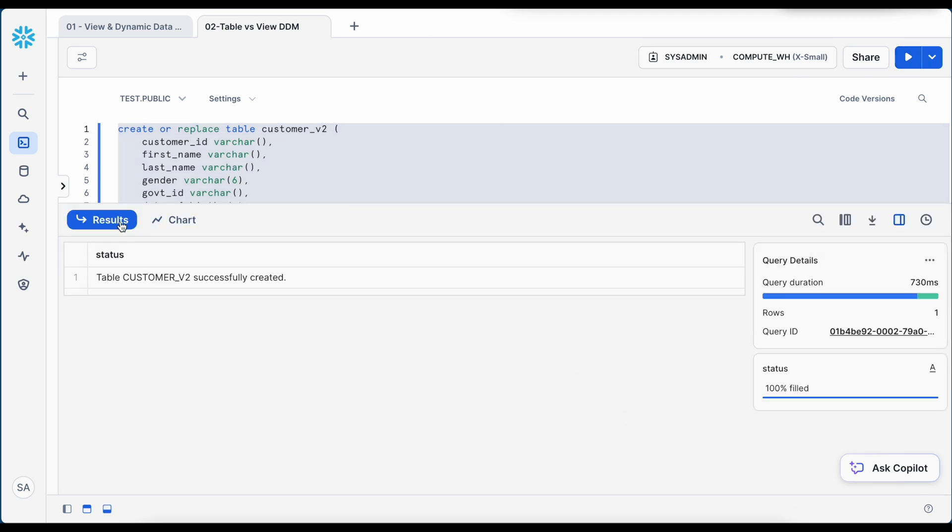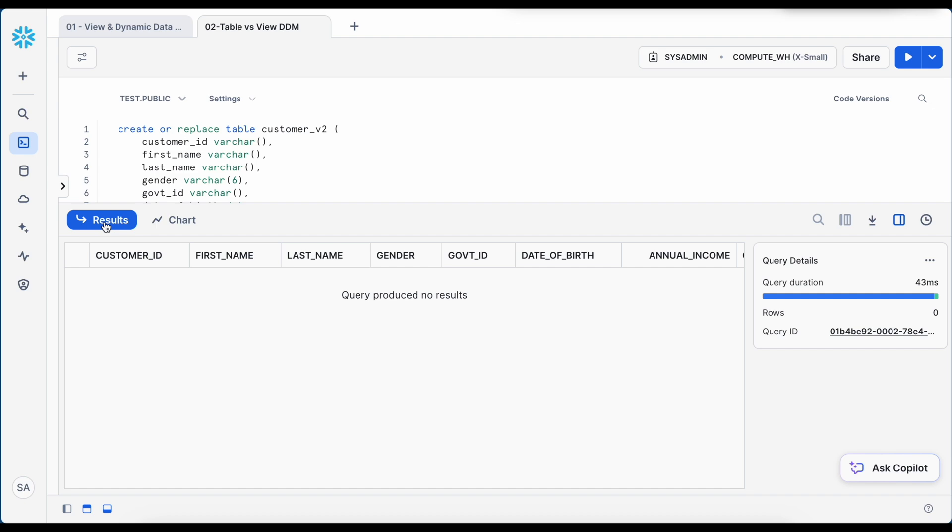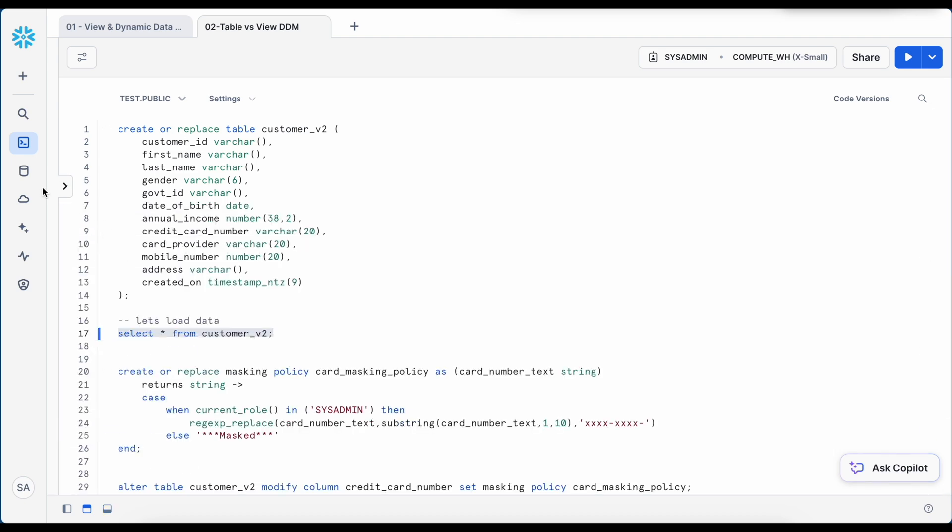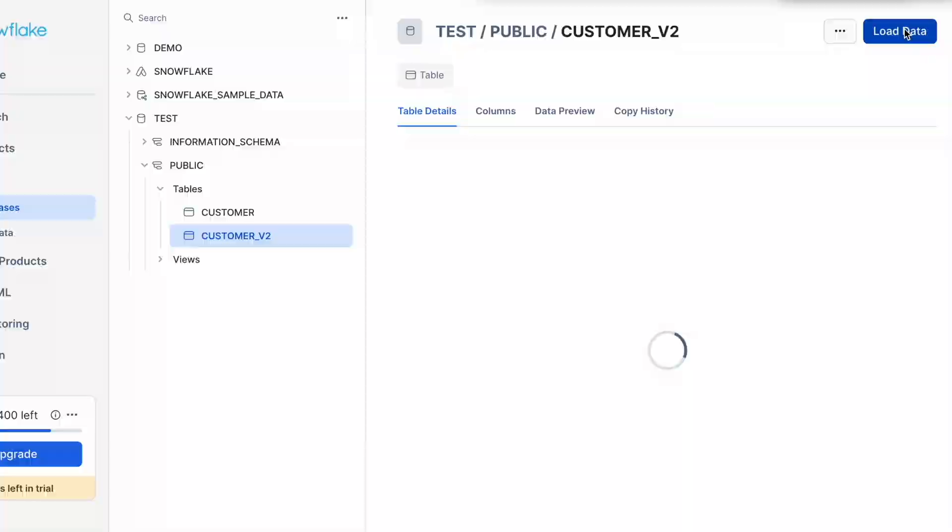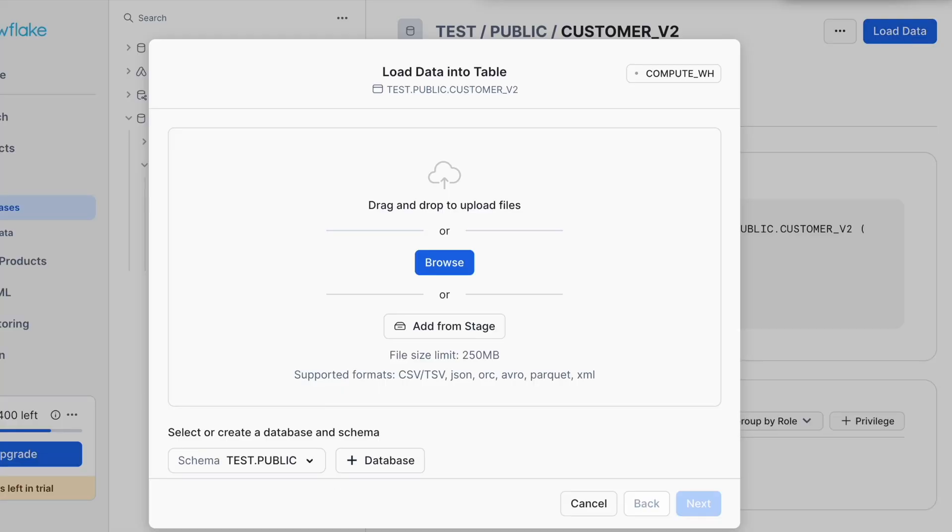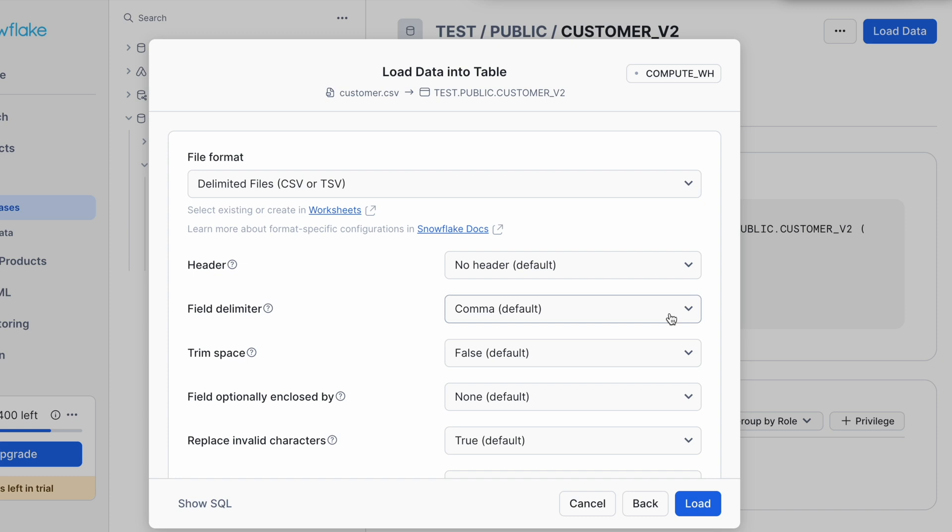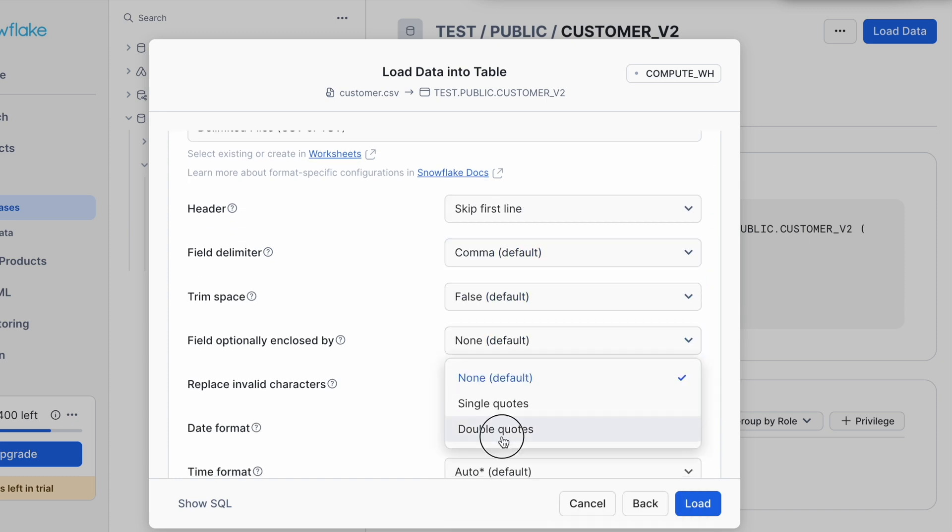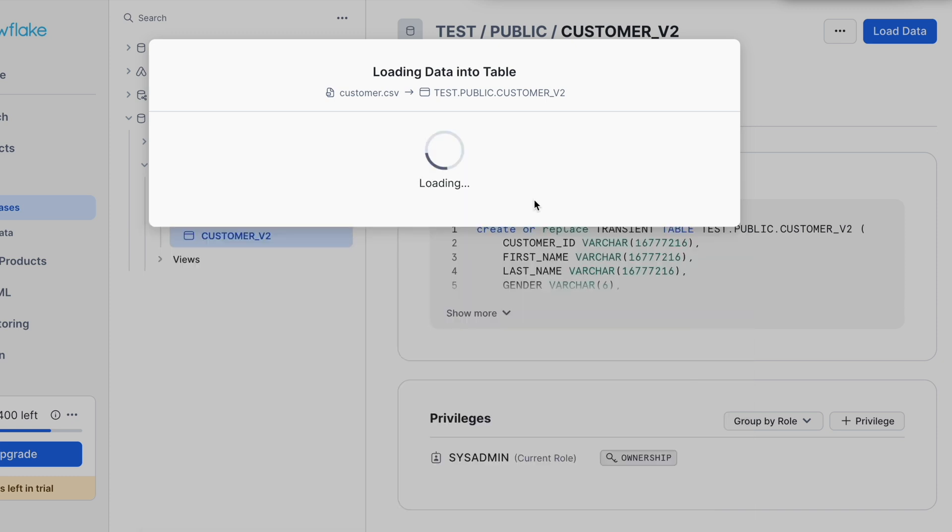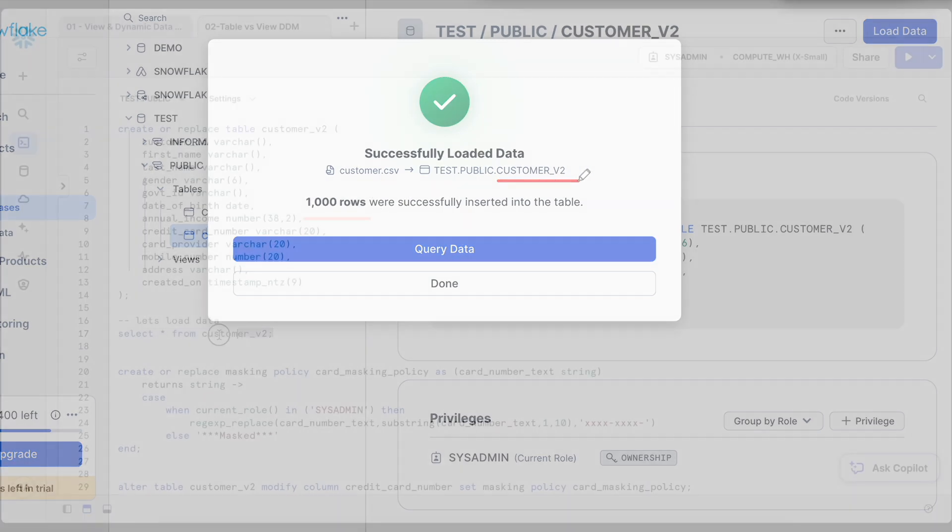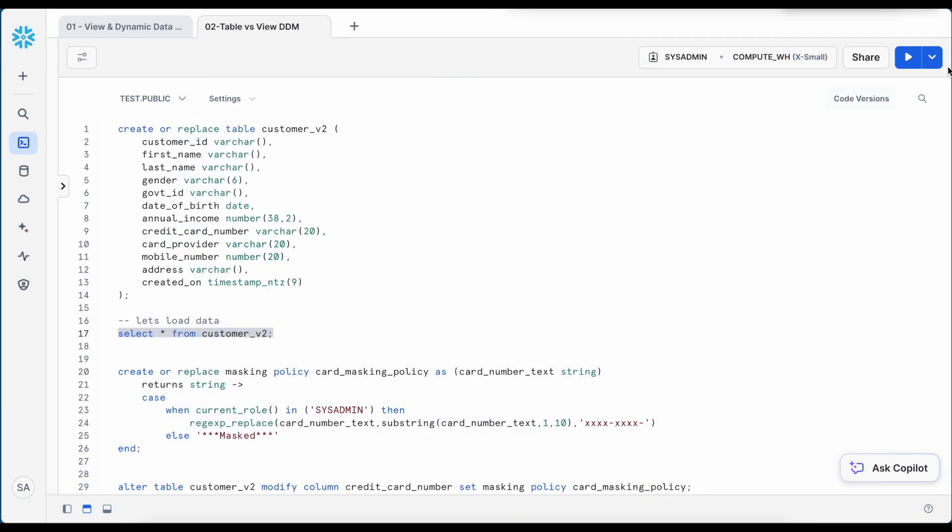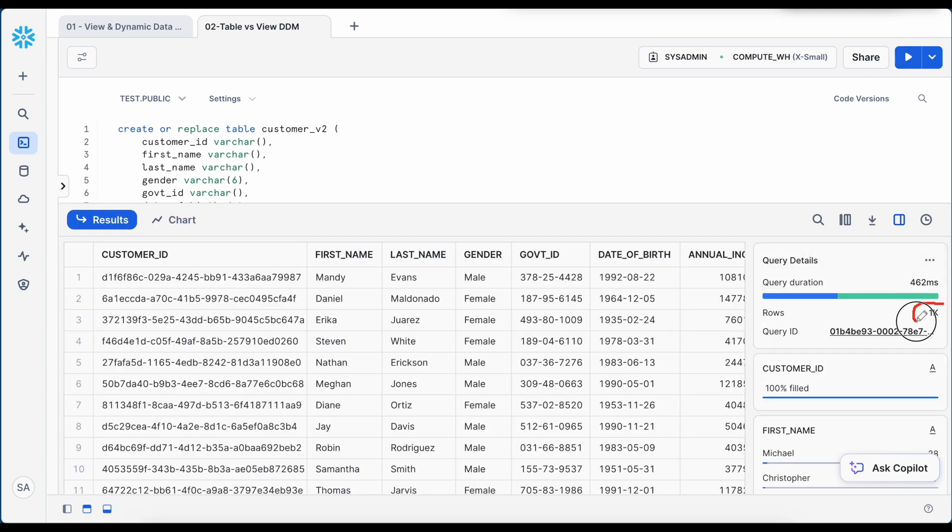So my customer v2 is created. I do not have any data. So let's load data to customer v2 table. I'm going to choose the same options. So 1000 rows loaded into my customer v2 table. Now let's run the select statement. So I can see 1000 rows.